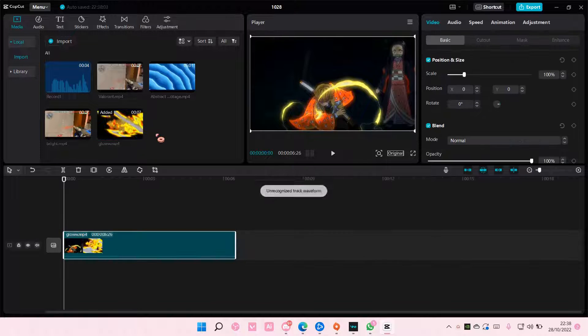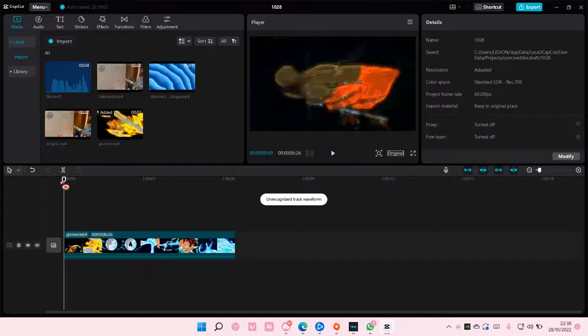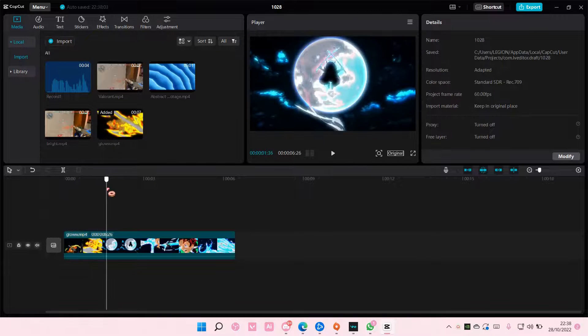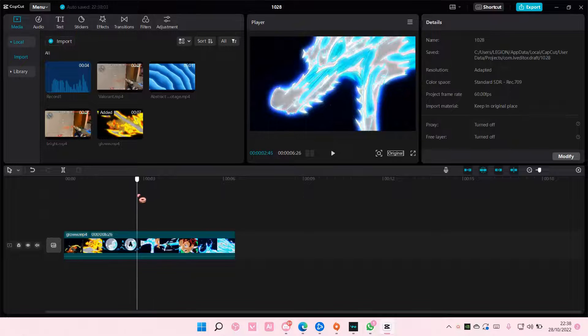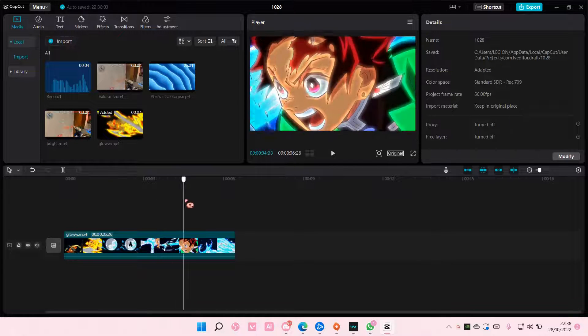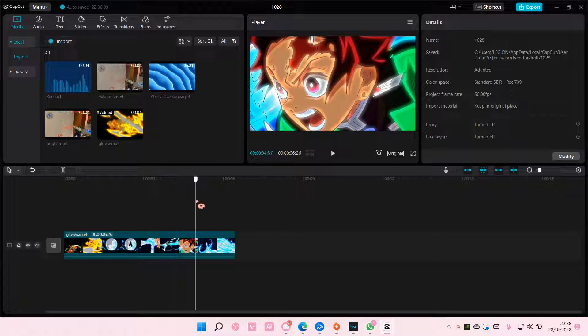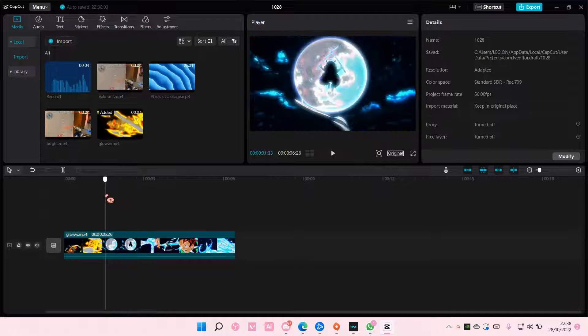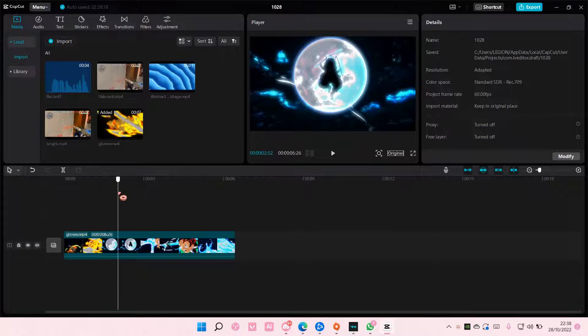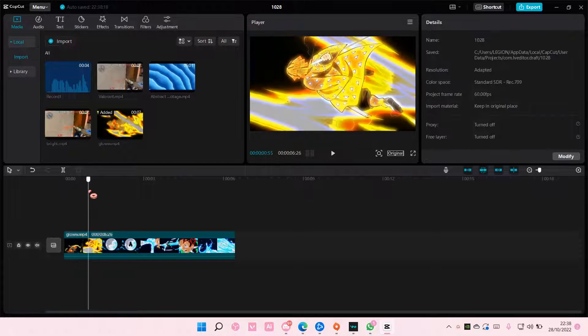So select your video and select the part where you want to export. For instance, maybe not there... maybe here.